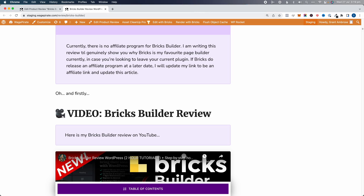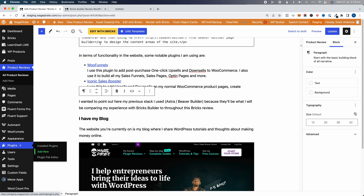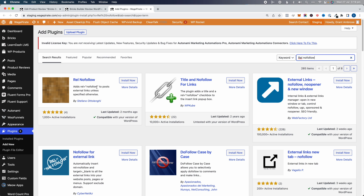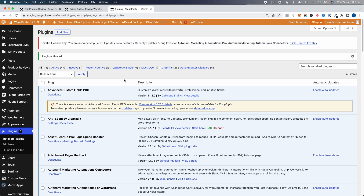The way I'm adding nofollow links to my website now is by installing a plugin. Go back to the dashboard, go to Plugins, then Add New. Search for "rel nofollow" and install the plugin by Stefano. Click install and then activate.